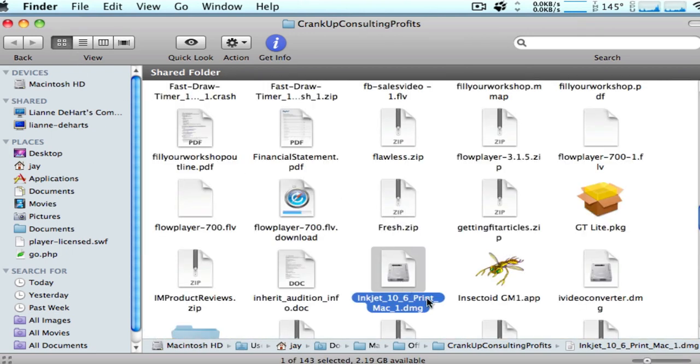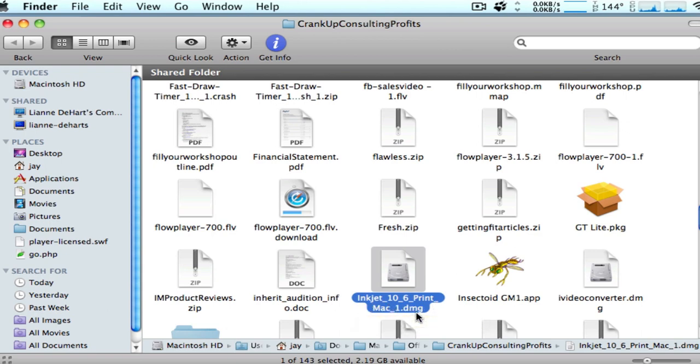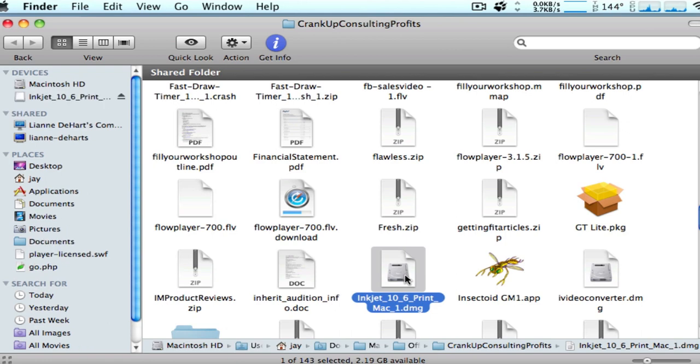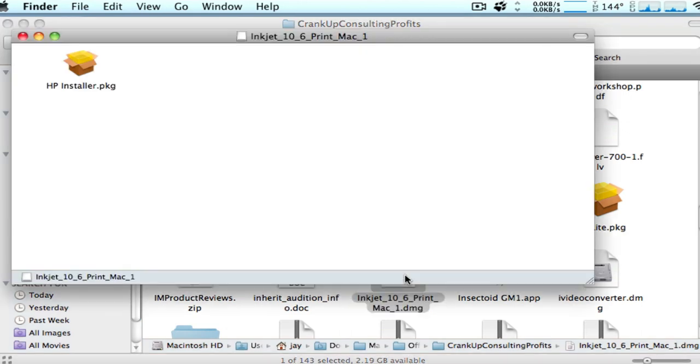So here is the file that we downloaded, inkjet106printmac1.dmg. First thing to do is just double click it. When you double click a disk image file, it mounts it on your system. It actually acts as a little hard drive.